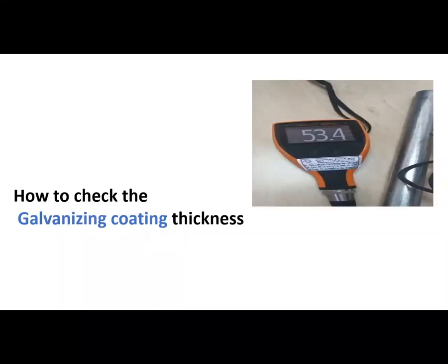Welcome to Electrical Stuff. In this video, we are going to see galvanizing coating thickness testing. Let's start our video.